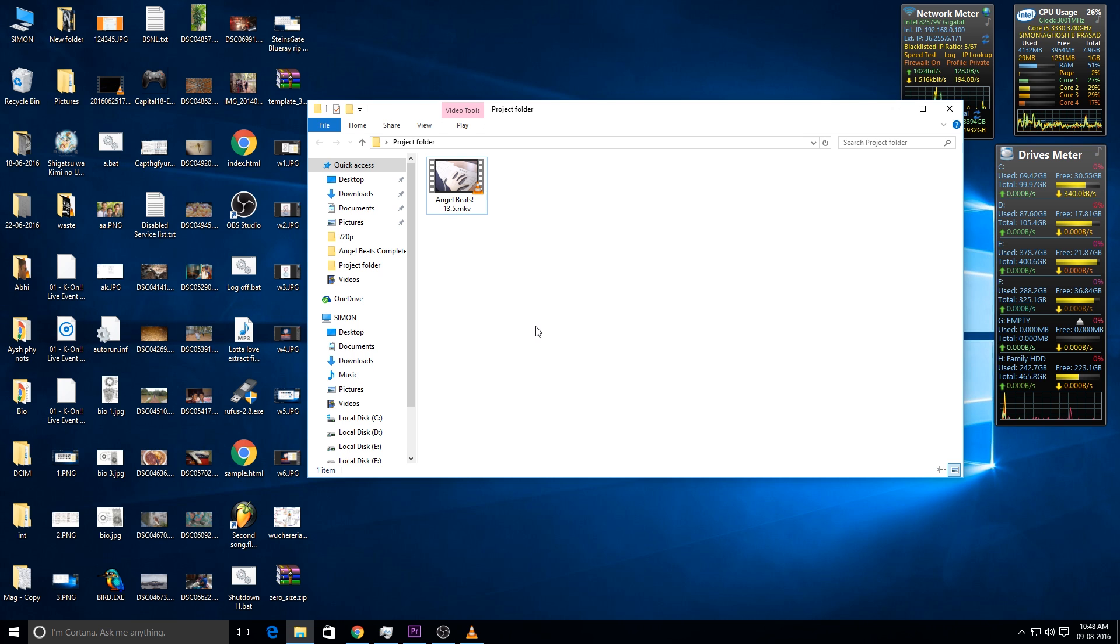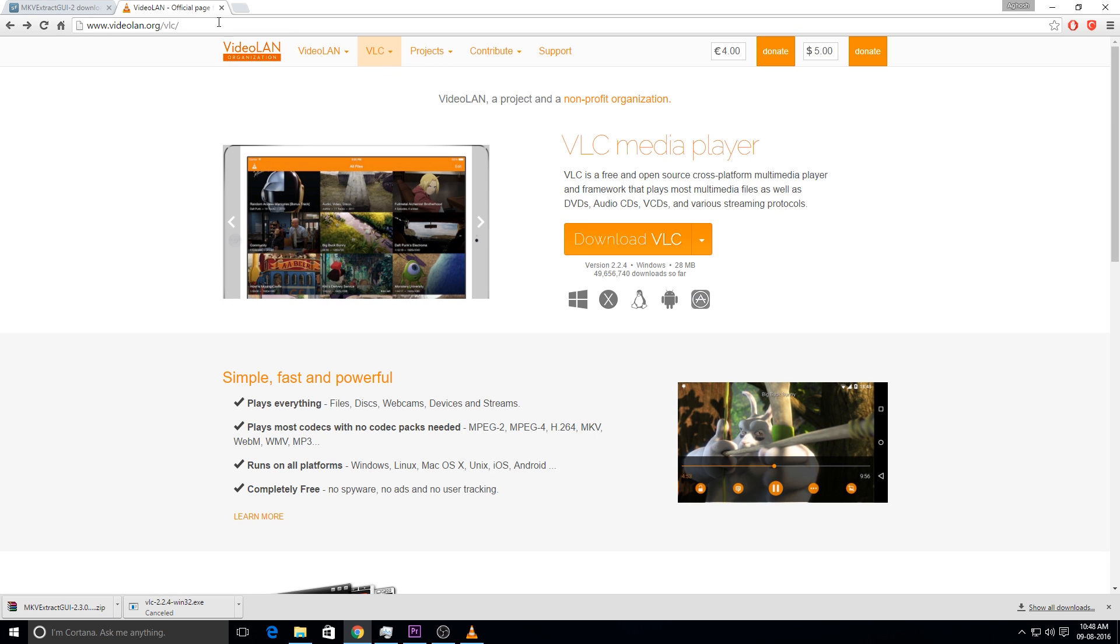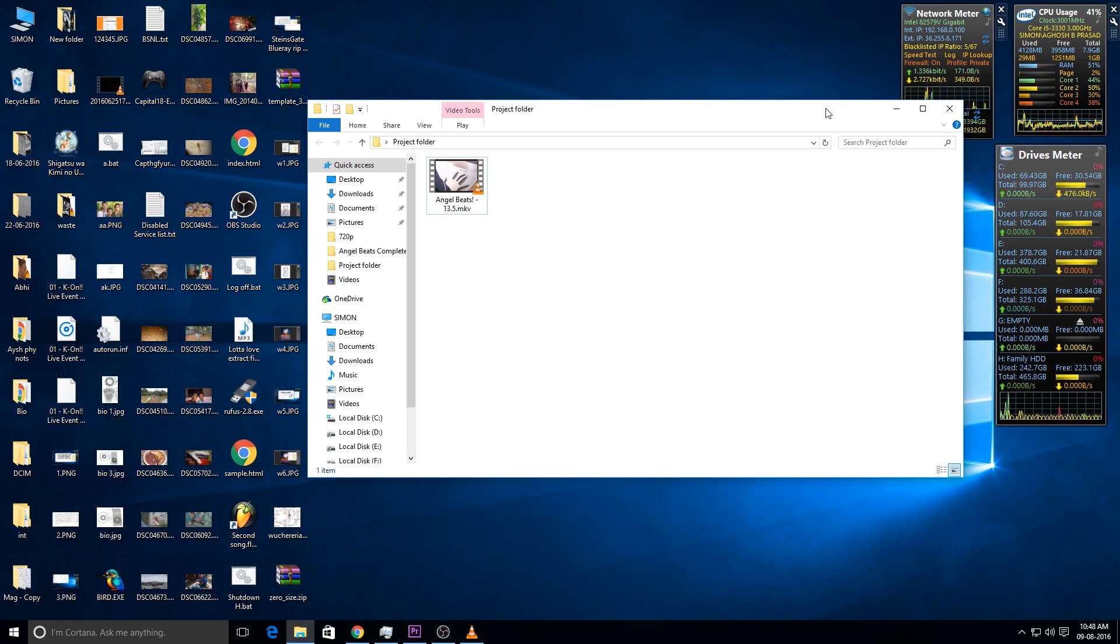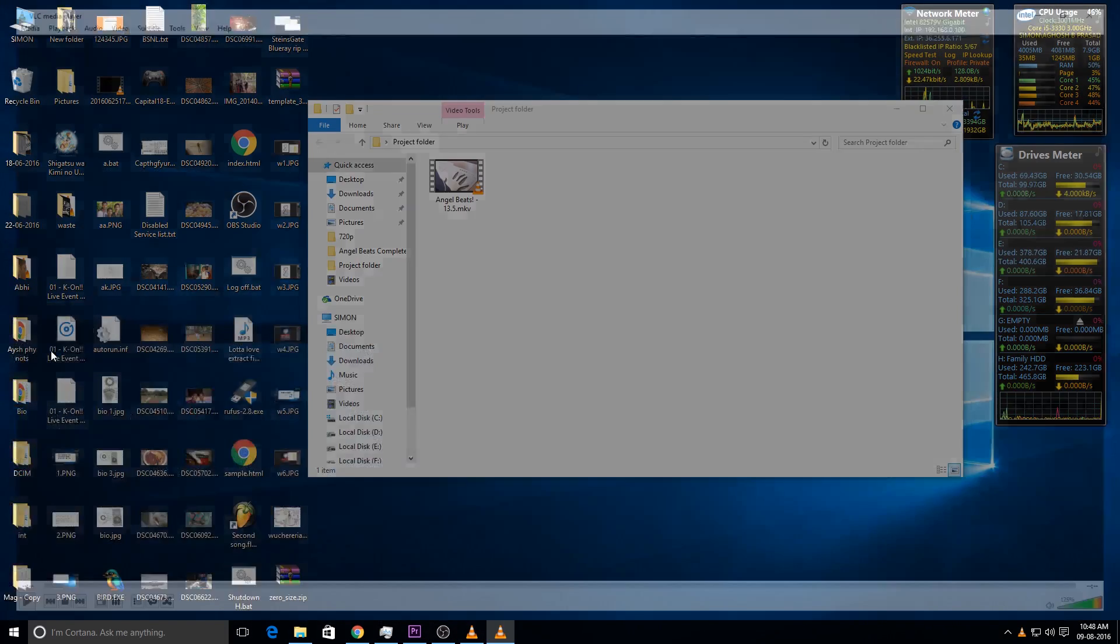If you don't have it installed on your computer, you can head down to the videolan.org/vlc website. I have put the link in the description. Just download that media player and install it. Once you have installed it, launch the software.